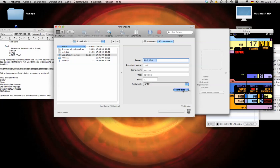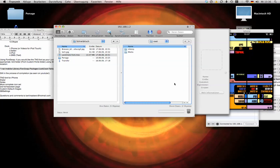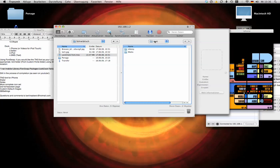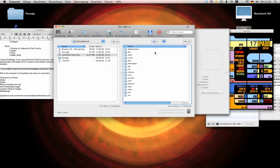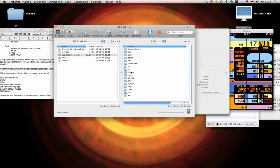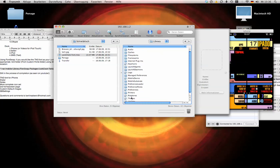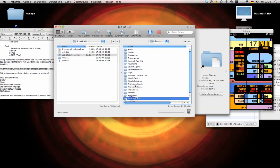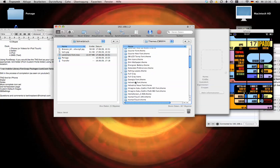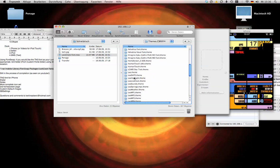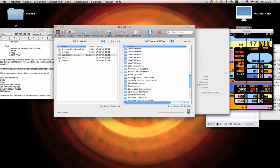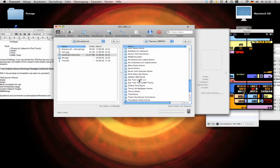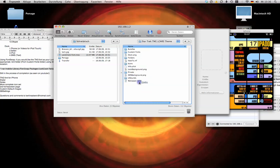So I'm going to connect to the iPhone. Go to the root menu, library, themes. I'm going to go find my font, my theme. It should be here, Star Trek TNG Elkars theme.